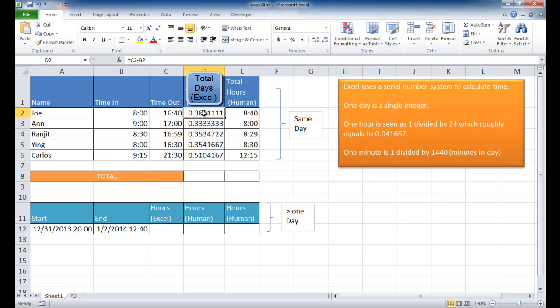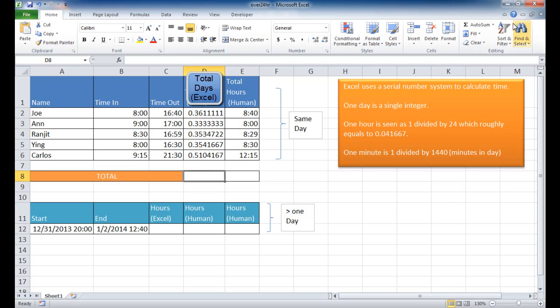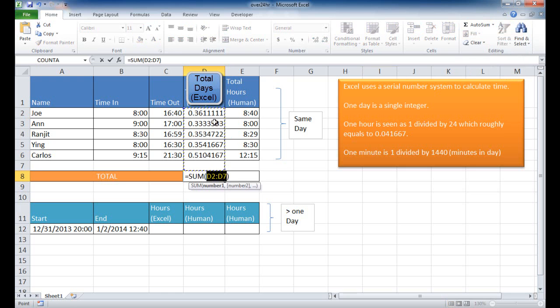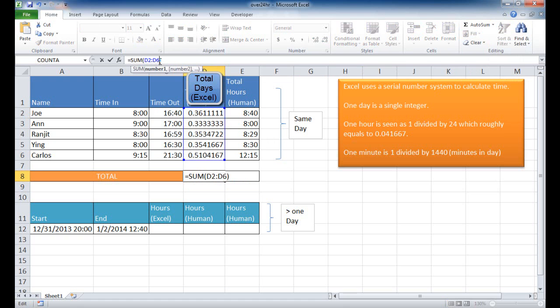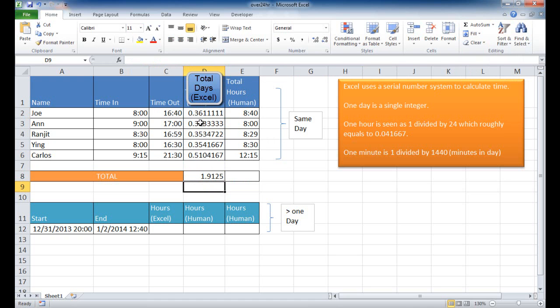in Excel it sees it as 0.361111111. But as a human when you see it, you're seeing that as 8 hours and 40 minutes. So this is the way Excel sees time. If we were to sum up how Excel sees time, I'm going to go ahead and do a sum here, and sum these particular amounts to D6 here, you'll notice that it adds it up correctly. So all this adds up to 1.9125, which you can see right here, it sums it up correctly.